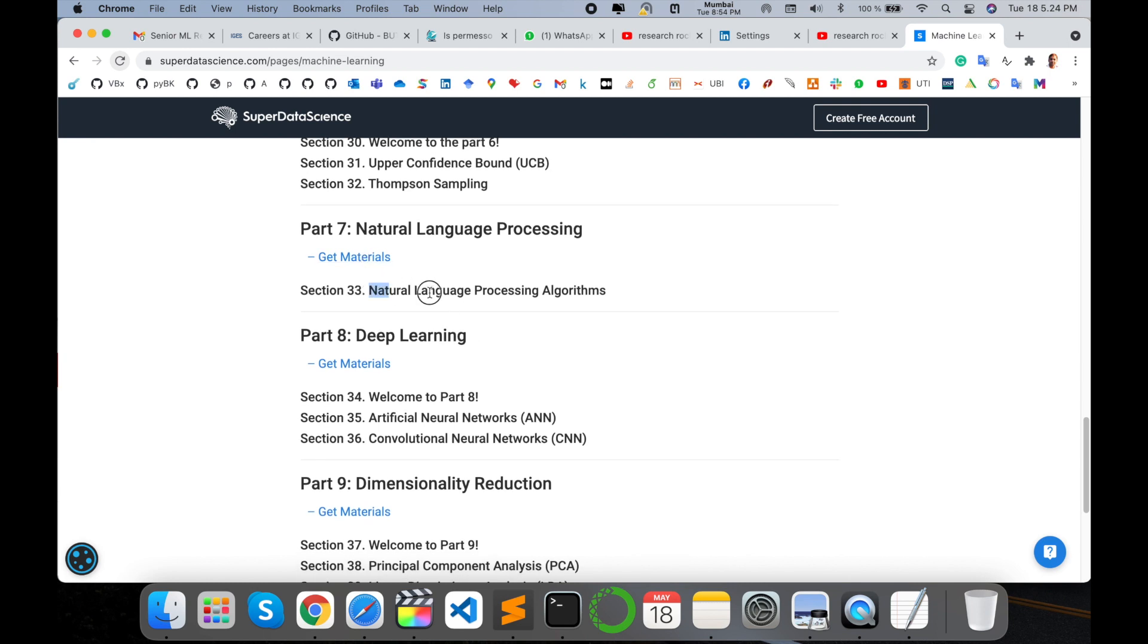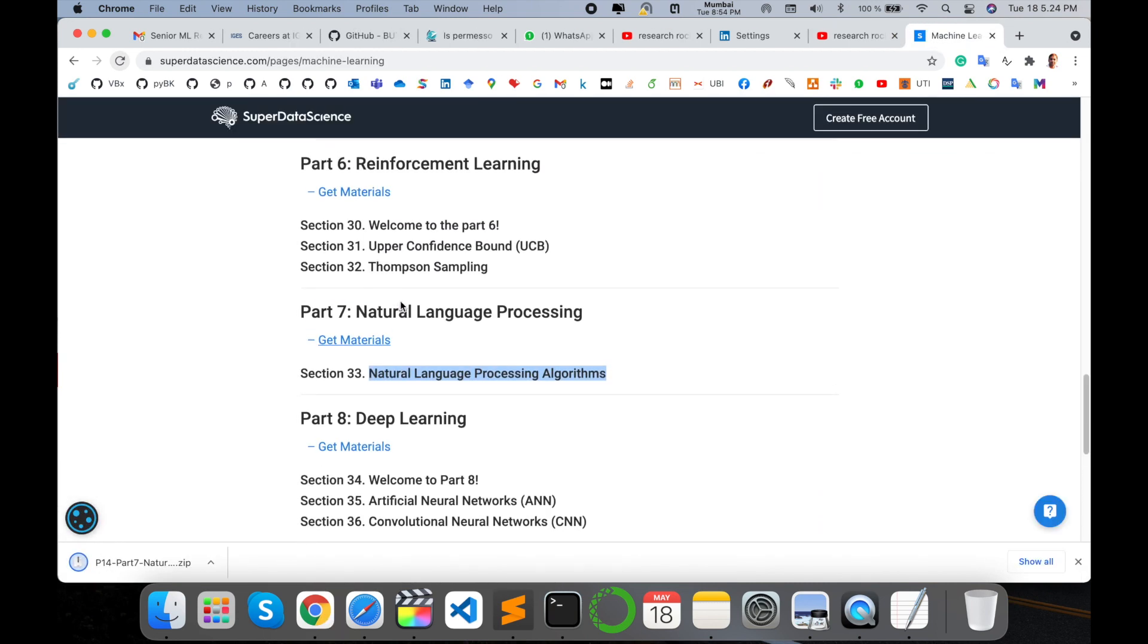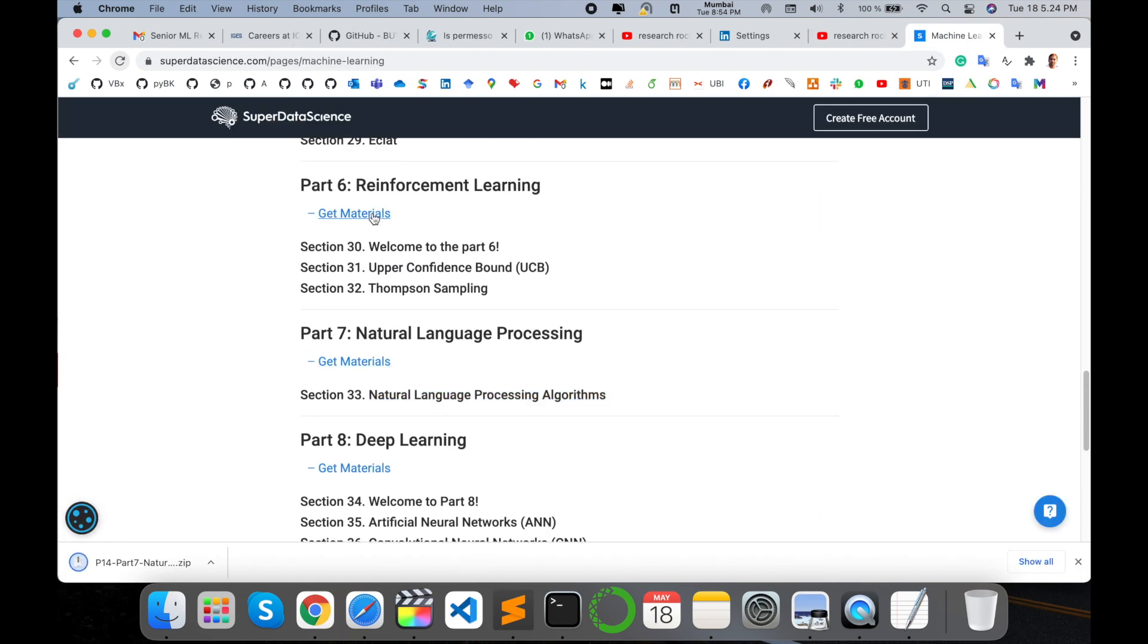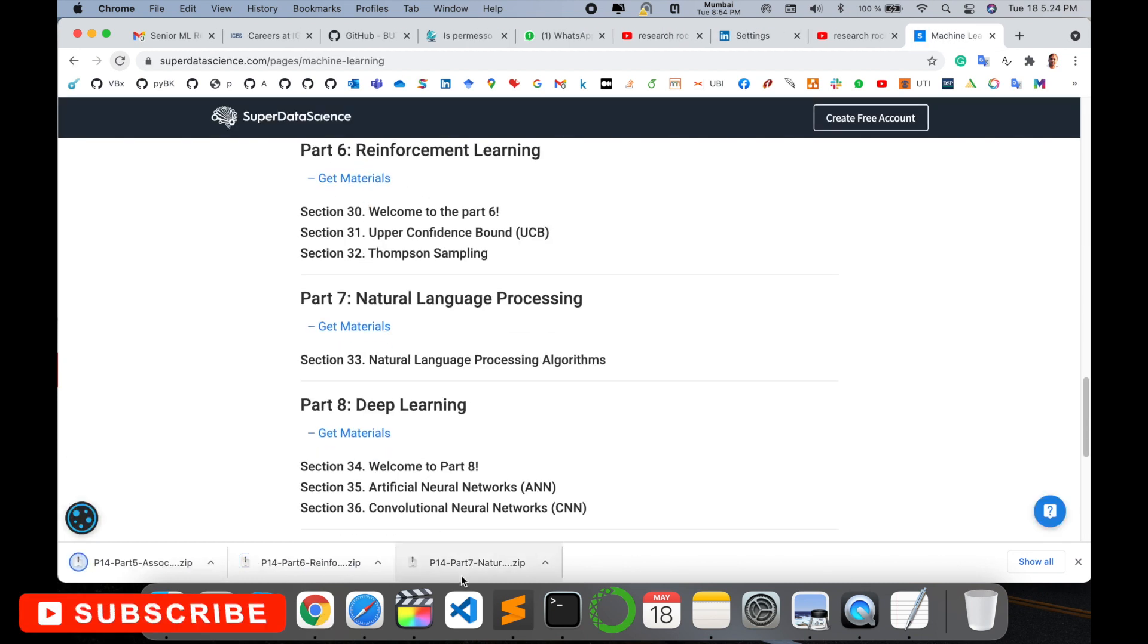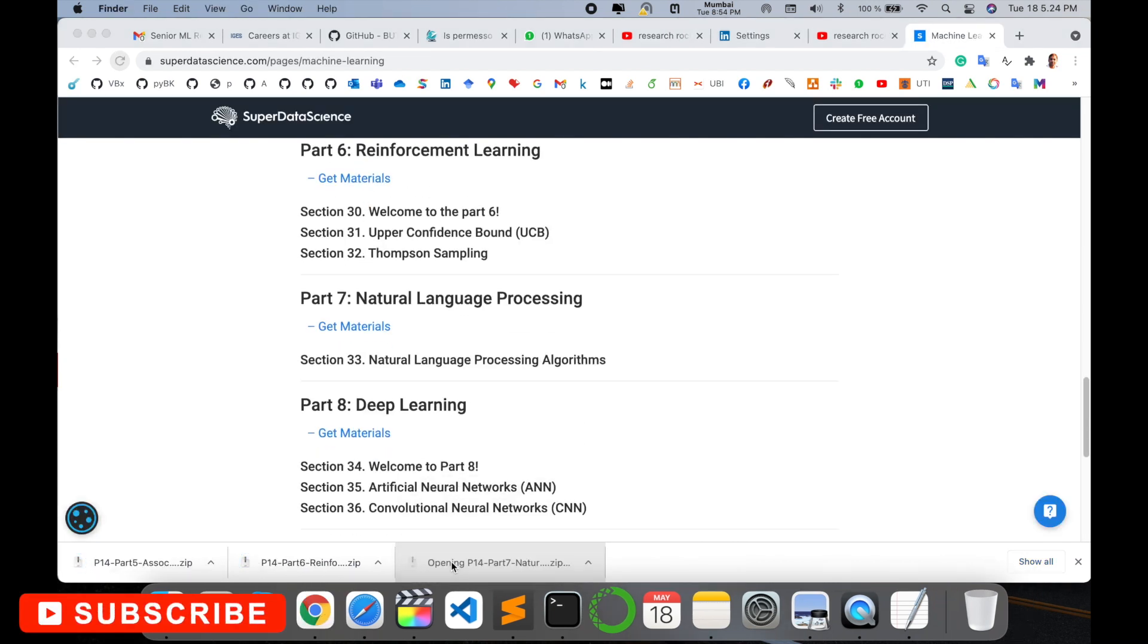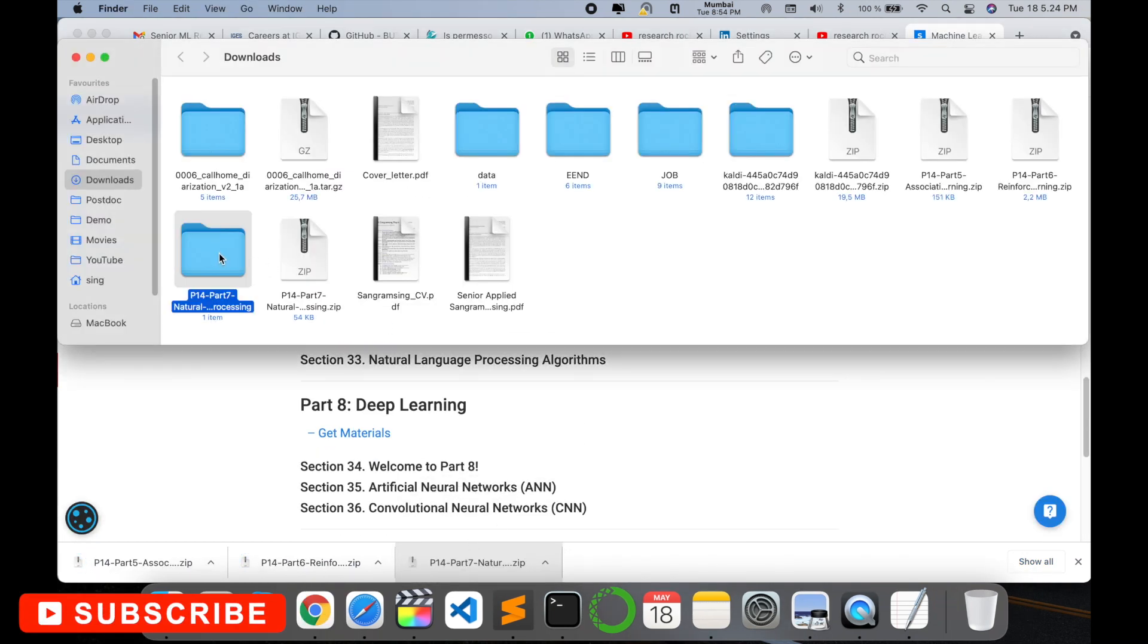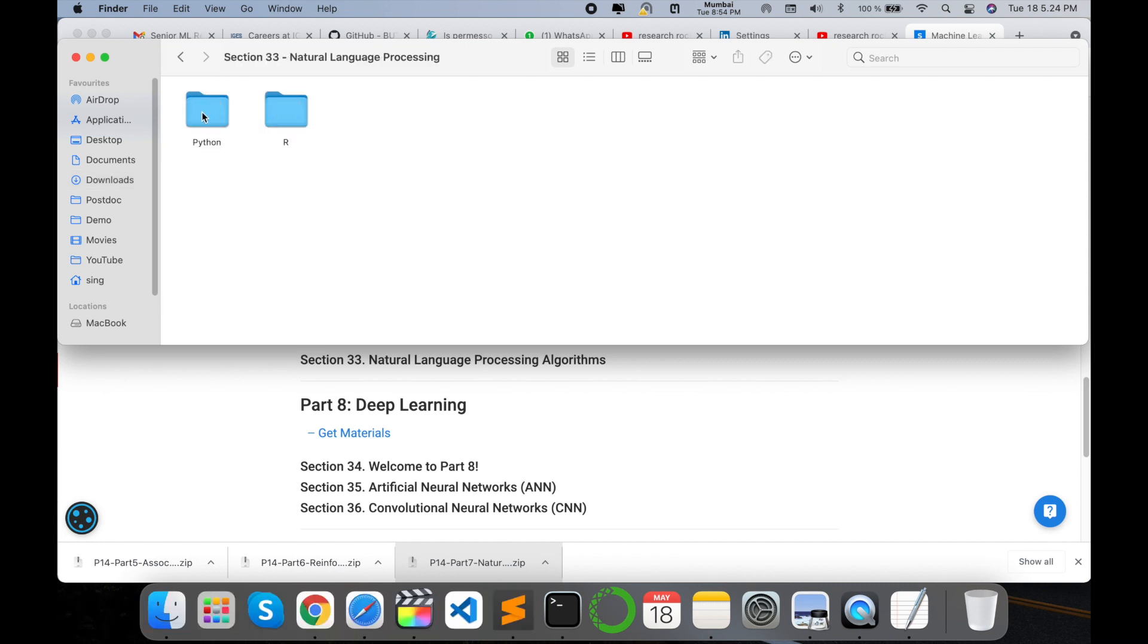Natural language processing practice databases are also available. Just download the materials - you can download very easily. Now I'll open one. In Natural Language Processing, I click on that particular folder. Two types of programming-related datasets and programs are available: R and Python. I simply click here.